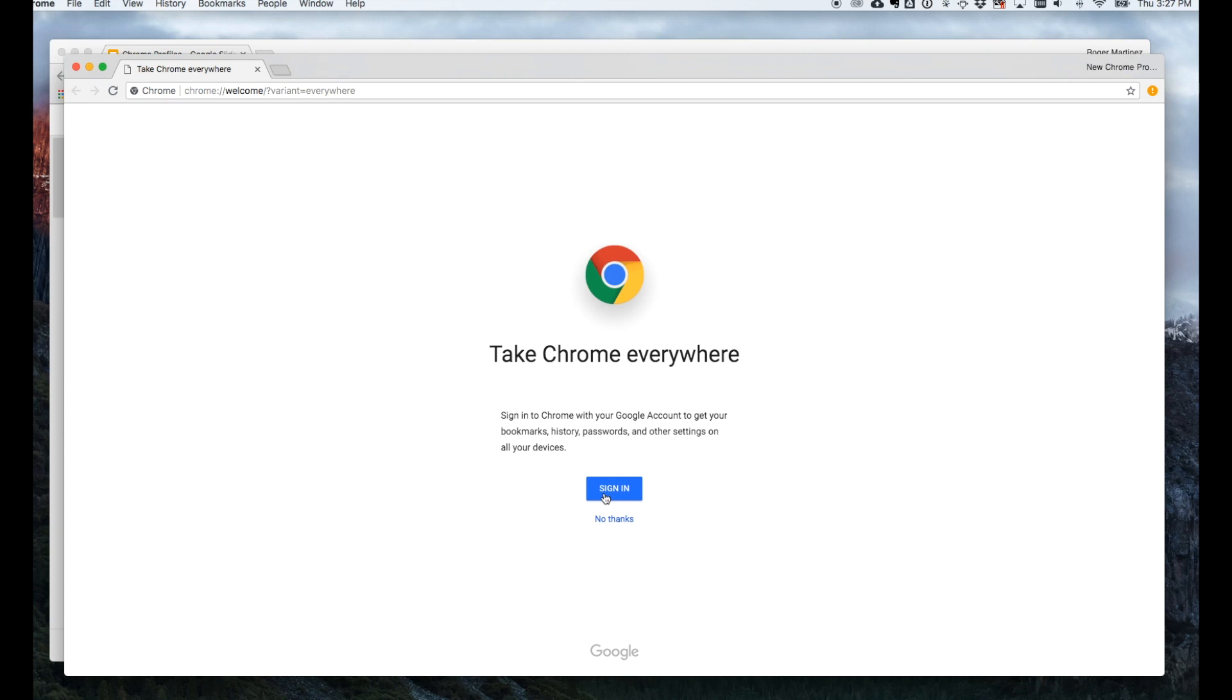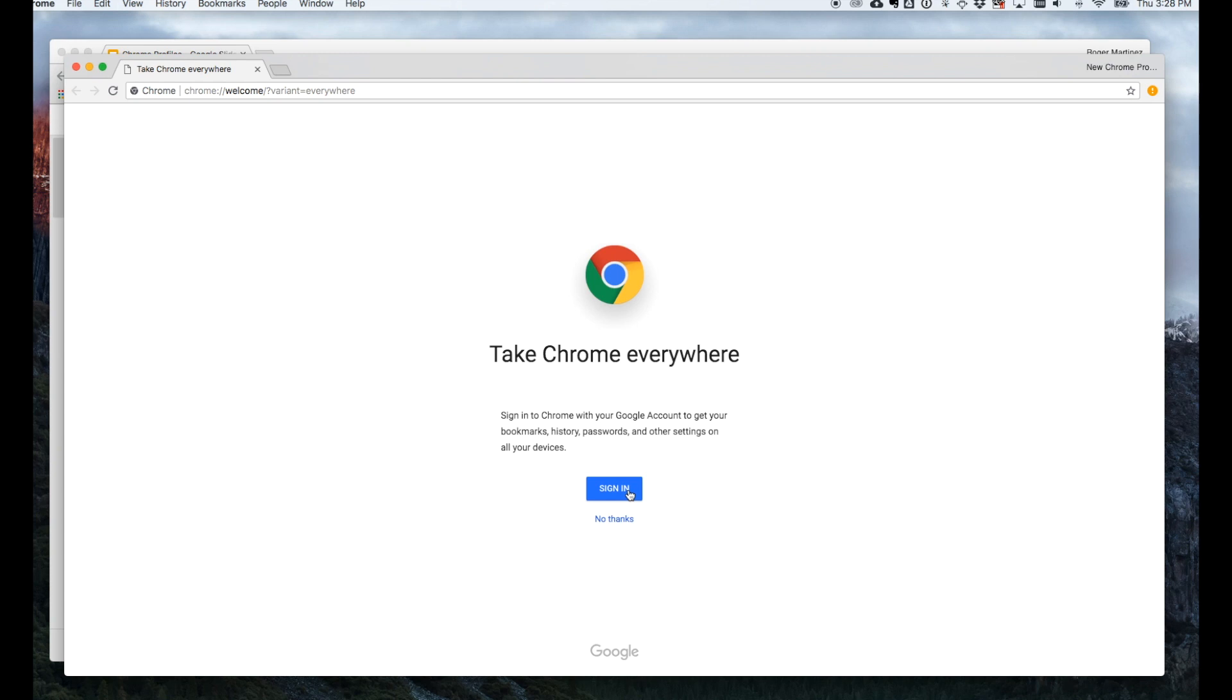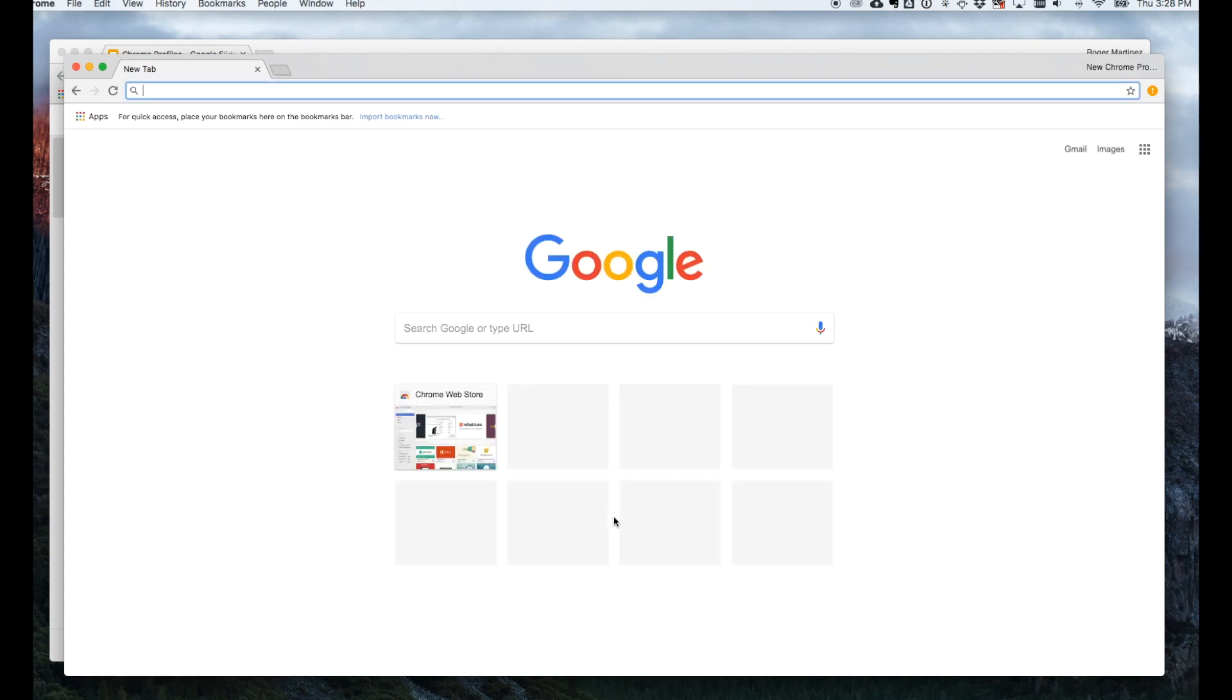Now, if we're setting up a personal profile in this instance, I'm simply going to click no thanks unless I want to sign in with my personal Gmail account and have my search history synced across devices. I don't see a need for that, so I'll click no thanks.